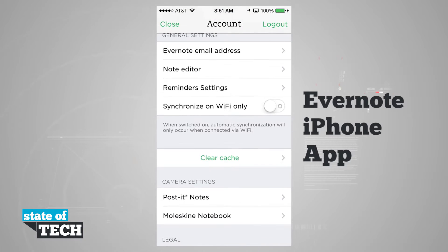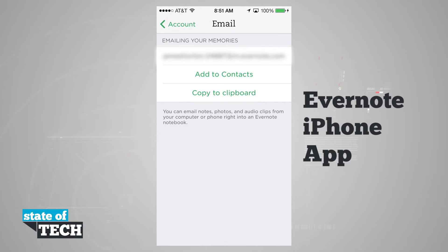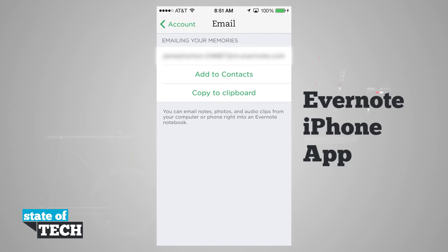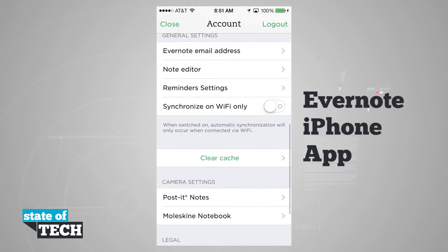Down at the bottom, we have general settings, where we have an Evernote email address, note editor reminders, and sync on Wi-Fi only. Tapping on the Evernote email address, you see we have an email address that we can add to our contacts list or copy to the clipboard, where we can email notes, photos, and audio clips from our computer or phone right into our Evernote notebook.